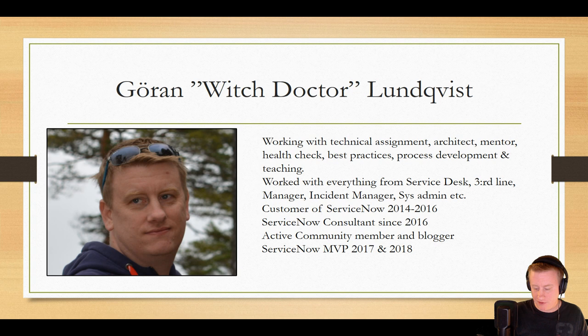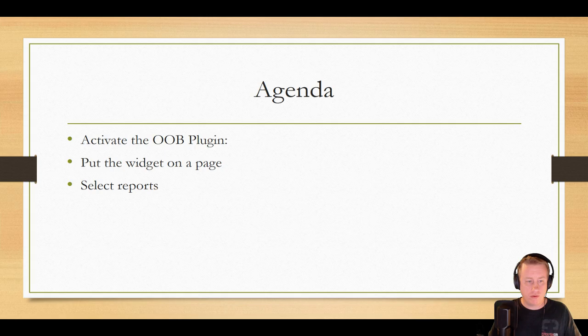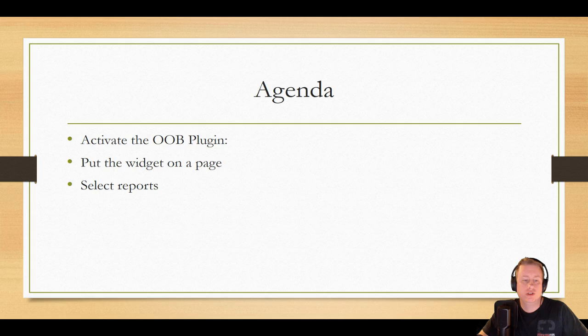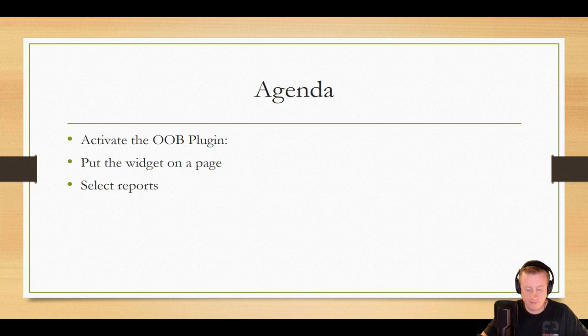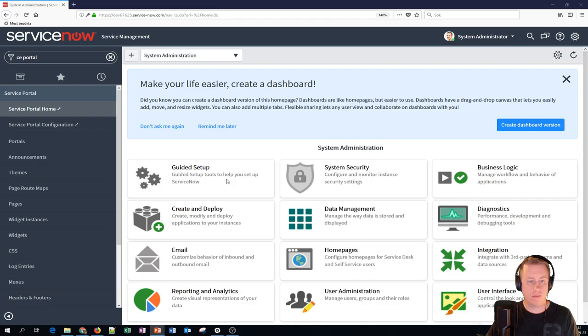What we're going to look at is the plugin that actually has the widget that will help you out. I'm going to show you how to easily put it on the page for the portal and then your selection of reports and you're up and running. So let's skip the boring PowerPoint and let's get it on.